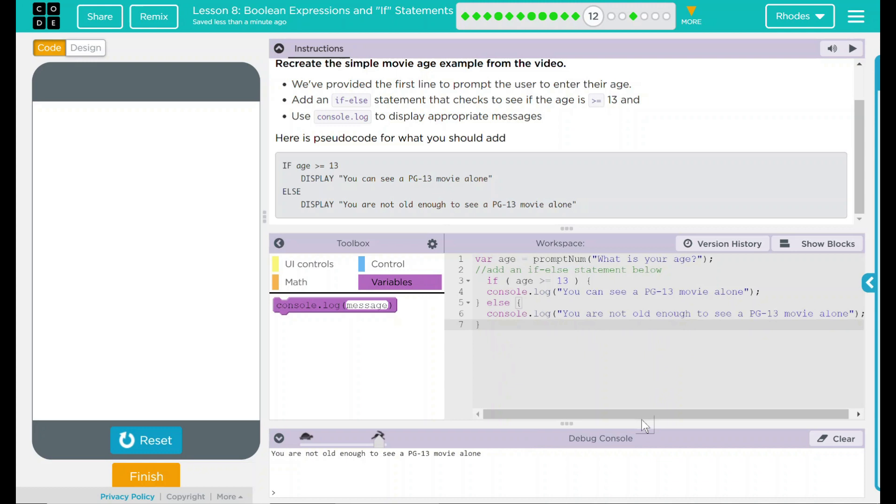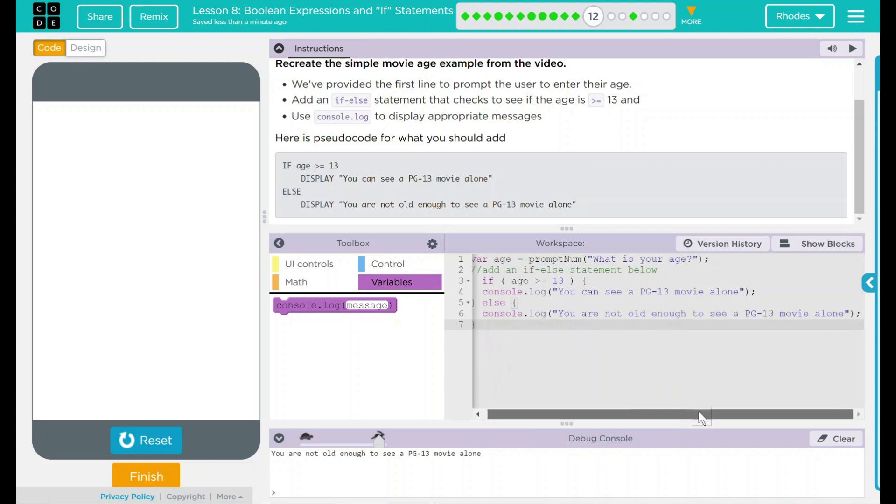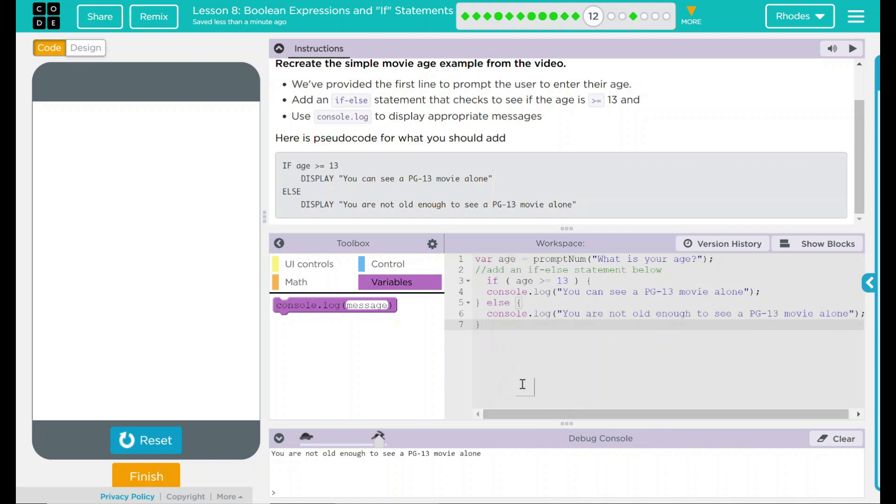Looks like our code is pretty good. They already gave us our first line. We added an if-else statement and a variable age, which is tied to 13, and two console.log statements to display the message down here.